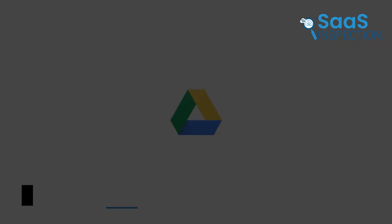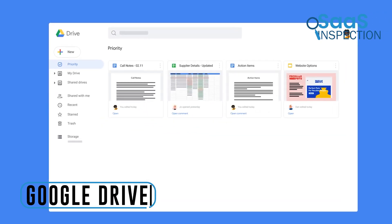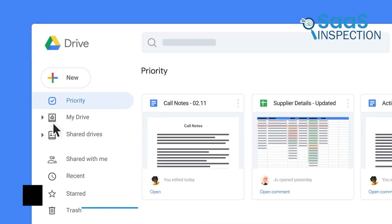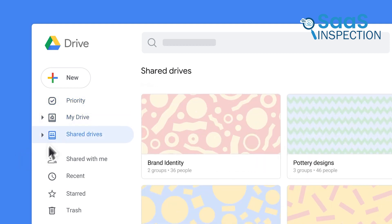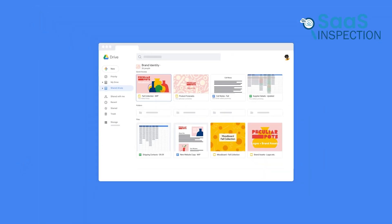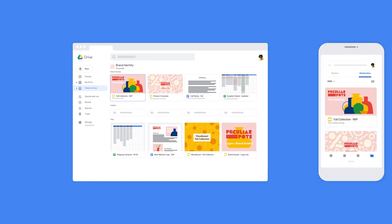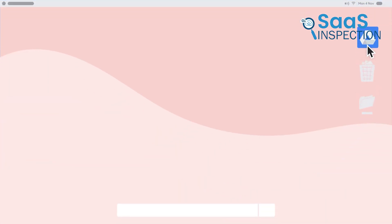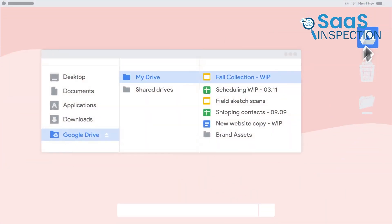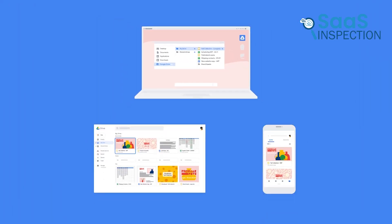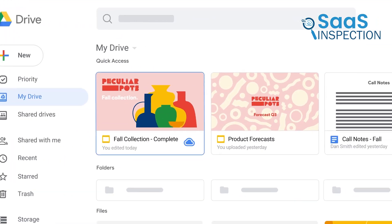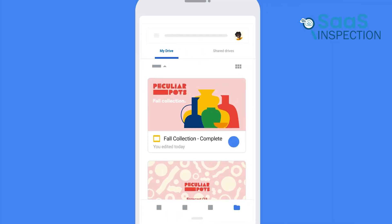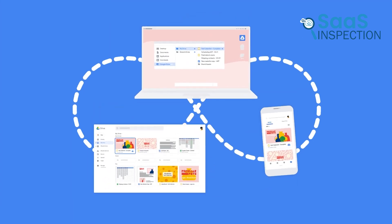Our next pick is Google Drive, which we used to store, share, and collaborate on files across various devices. This tool offered secure access to our content with built-in protections against malware, spam, and ransomware, which kept our data safe. We appreciated how it integrated nicely with docs, sheets, and slides, which allowed us to create and edit documents in real time. The ability to collaborate on Microsoft Office files without converting formats was great, which saved us time and effort.